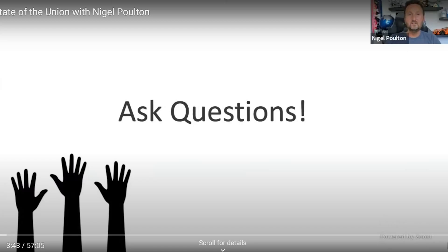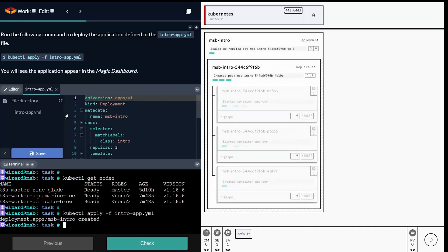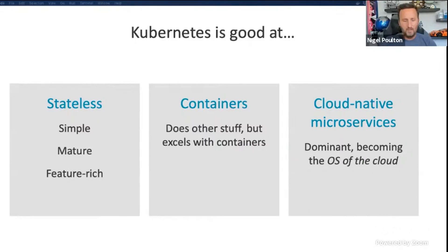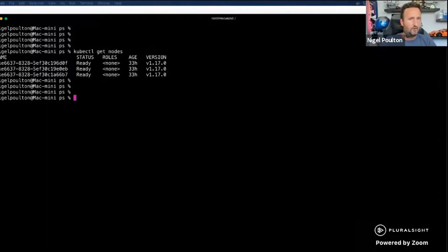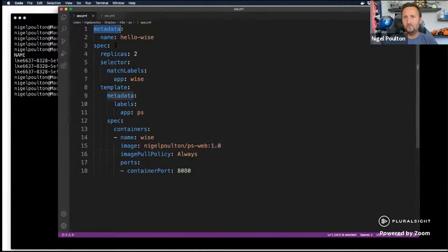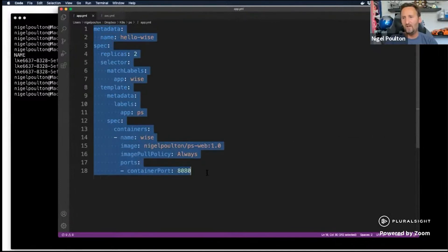Please do ask questions. We want it to be as interactive for you as possible. And I'm going to crack on with a quick demo here. This is a Kubernetes deployment manifest.